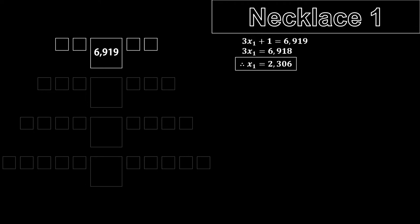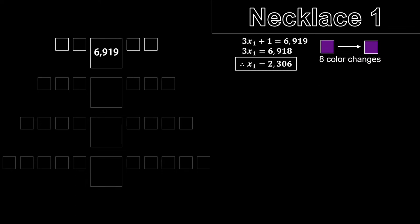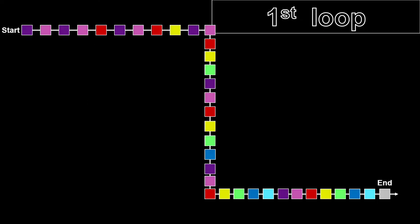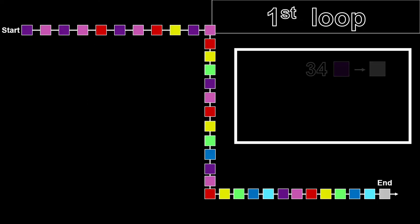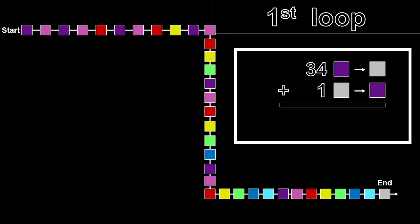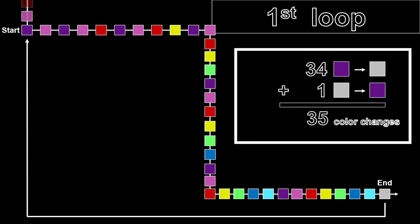Each loop, i.e. purple to purple, takes 8 color changes. So, the sensible thing here to do is to divide by 8, right? Well, no, not yet at least. As for why, I would like to address the first loop, because it is irregular. As mentioned earlier, it takes 34 color changes to go from the first purple to white, and one more to go from white back to purple, for a total of 35 color changes.